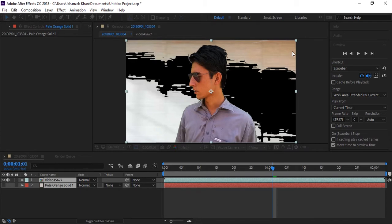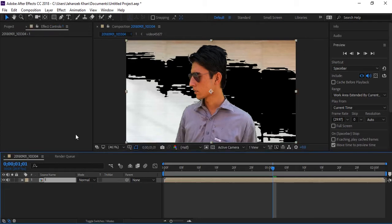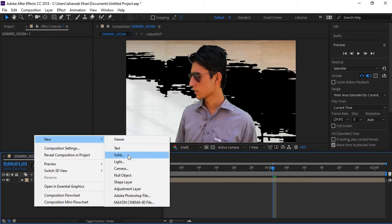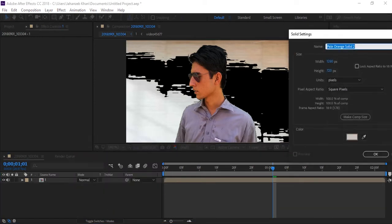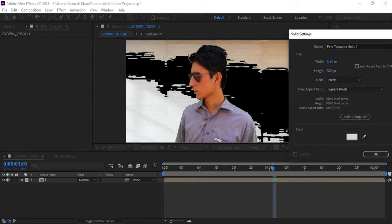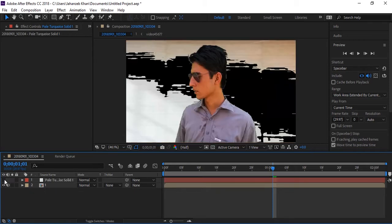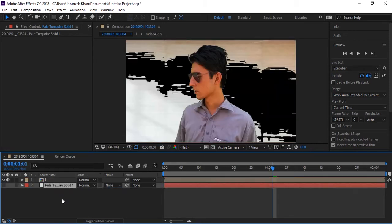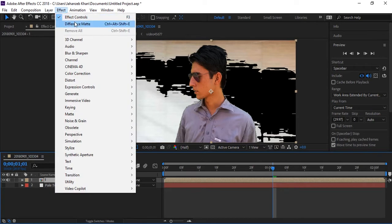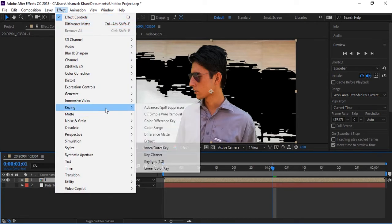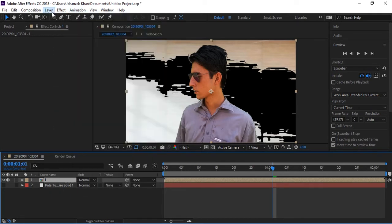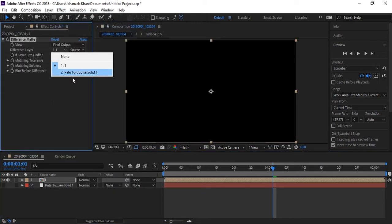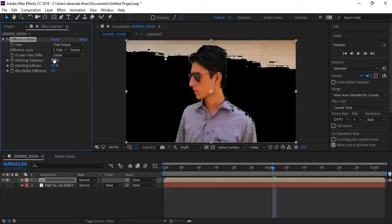Now again create a new solid and this time pick this point color. Turn on this and select your layer. Again apply difference matte effect which is in recent. Now again select your solid here and play with your tolerance. This thing is good.